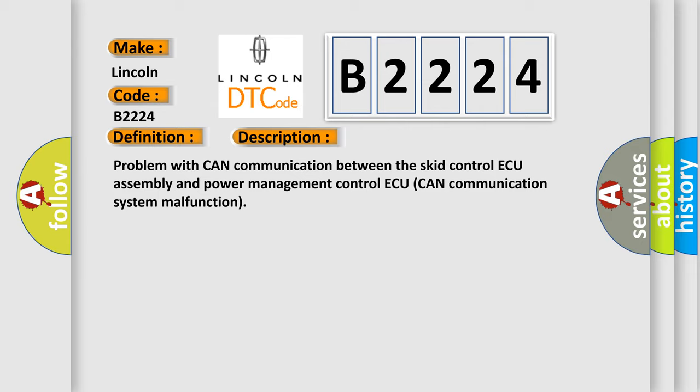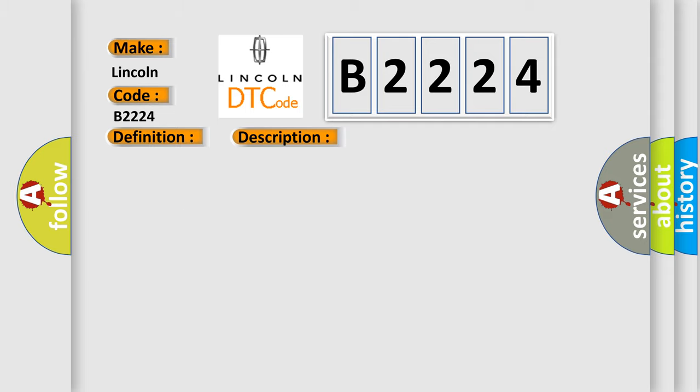Problem with CAN communication between the SCIM control assembly and power management control. CAN communication system malfunction. This diagnostic error occurs most often in these cases.